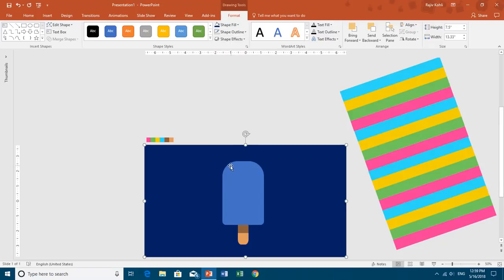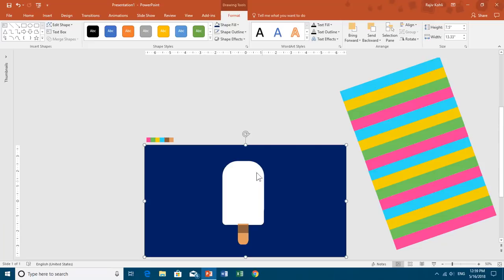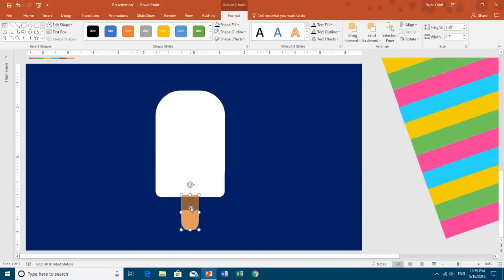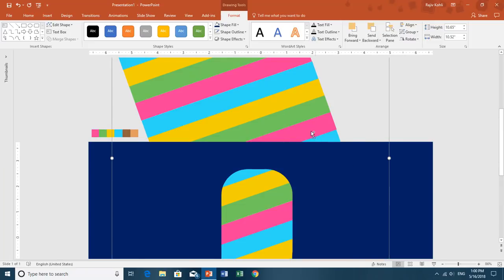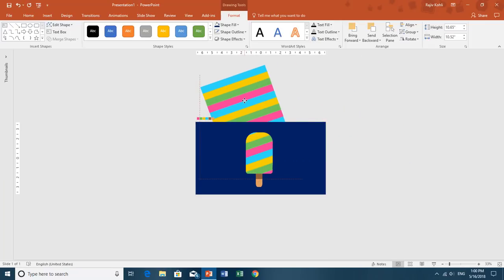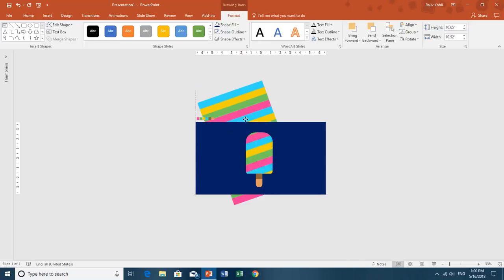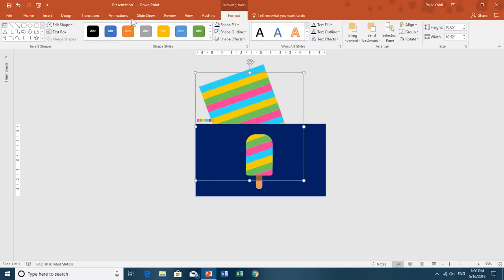Now I'll subtract the ice cream shape from the larger rectangle. First select the large rectangle, hold Shift to also select the top part of the ice cream and then the bottom part, then from Merge Shapes choose Subtract. The ice cream part is removed from the larger rectangle, so objects behind it are now visible through that cutout. Place the bars on top of the ice cream and send them behind the larger rectangle.